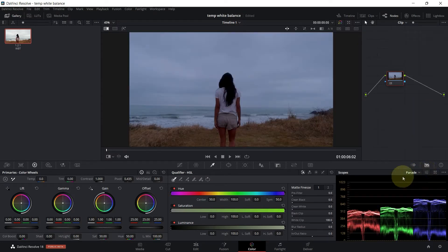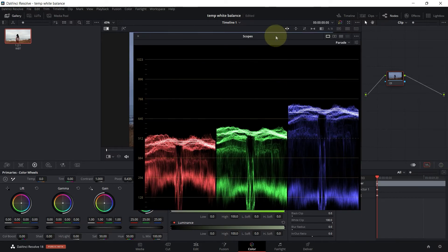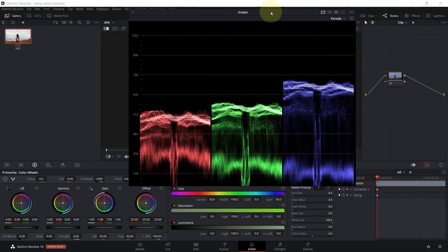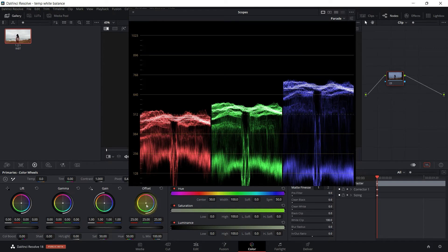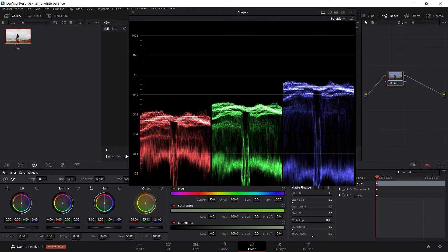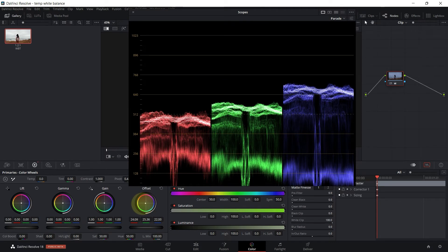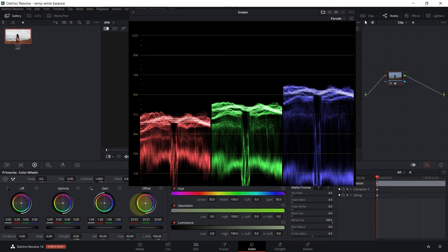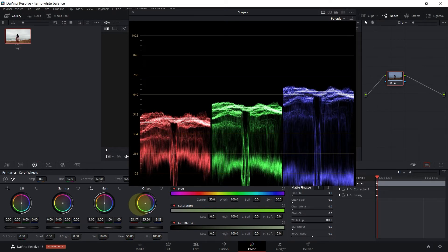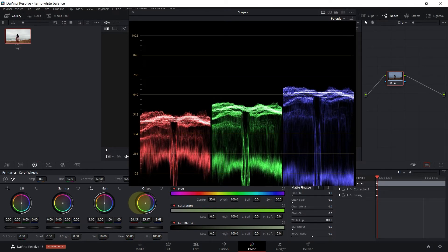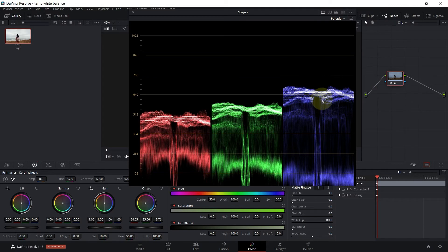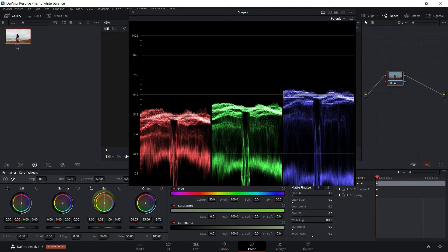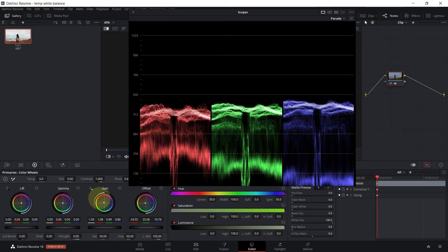Let's go ahead and use the second method which is going to be the color wheels. So using the color wheels, what we're going to do is start with the offsets. Since bluish is dominant, we're going to move the opposite direction of blue which is yellowish, reddish, orangish. I'm just moving the offsets a little bit, the opposite direction. And I want to continue with the gain.